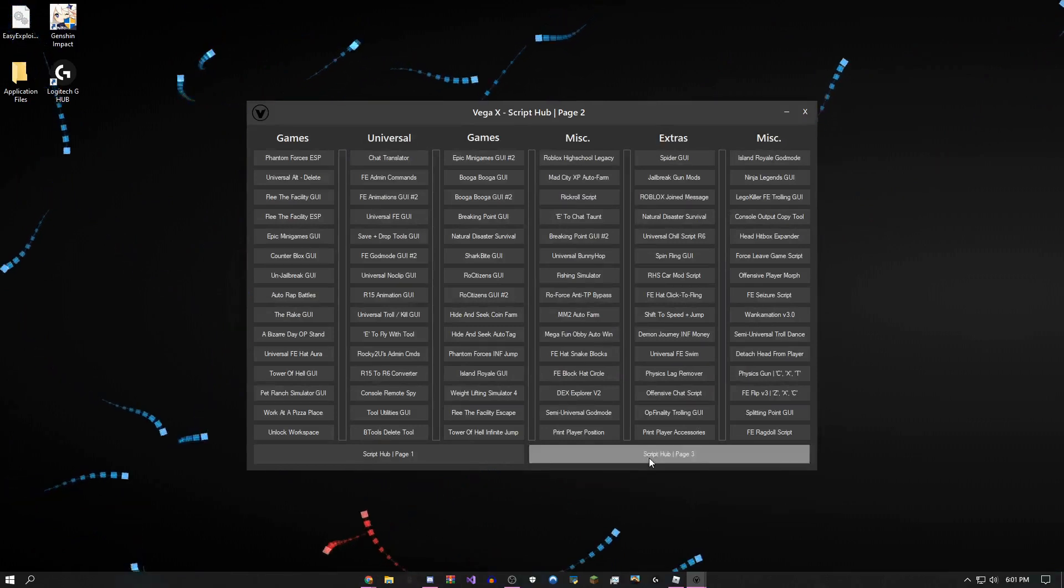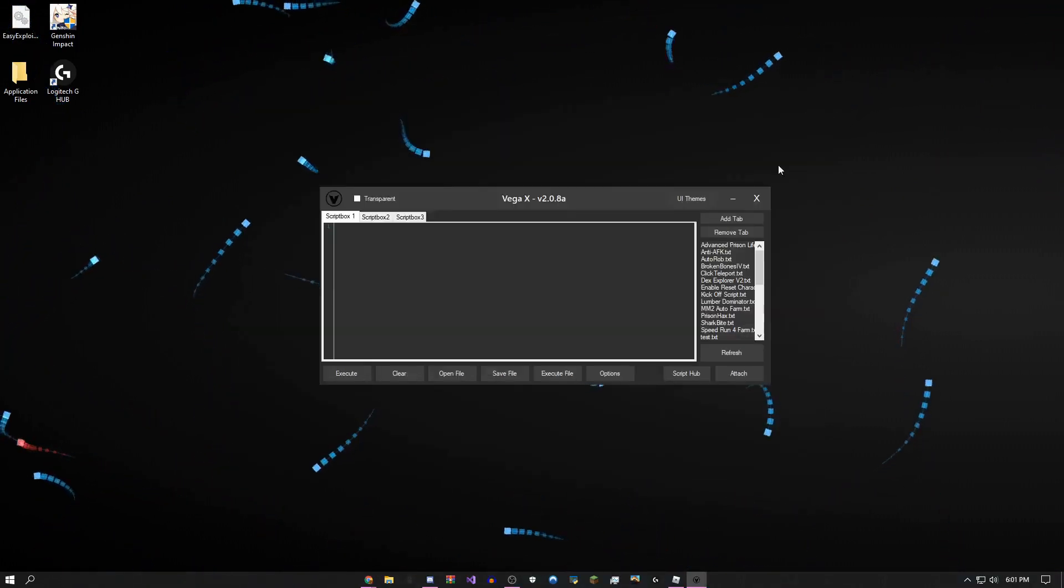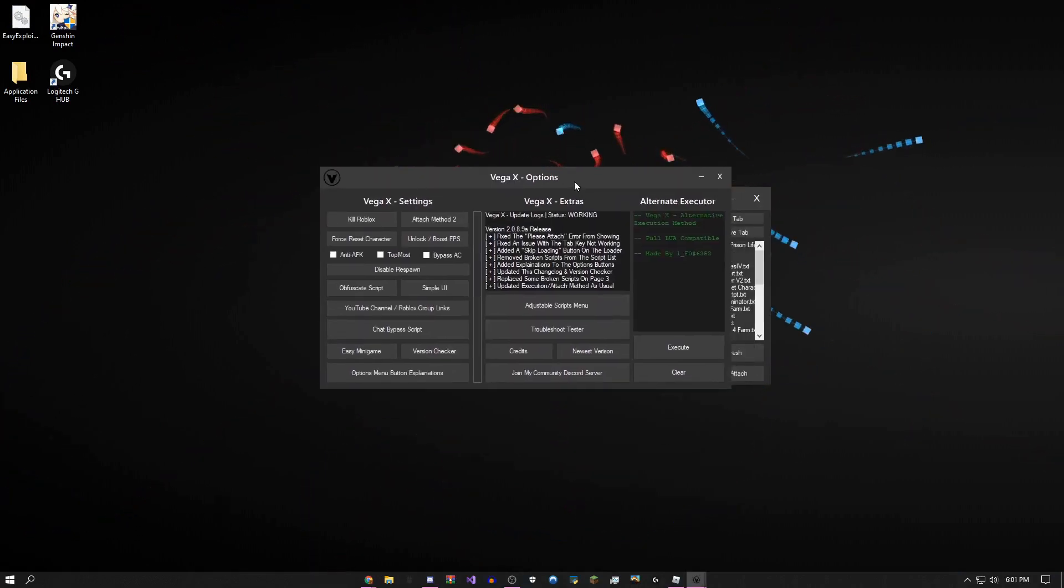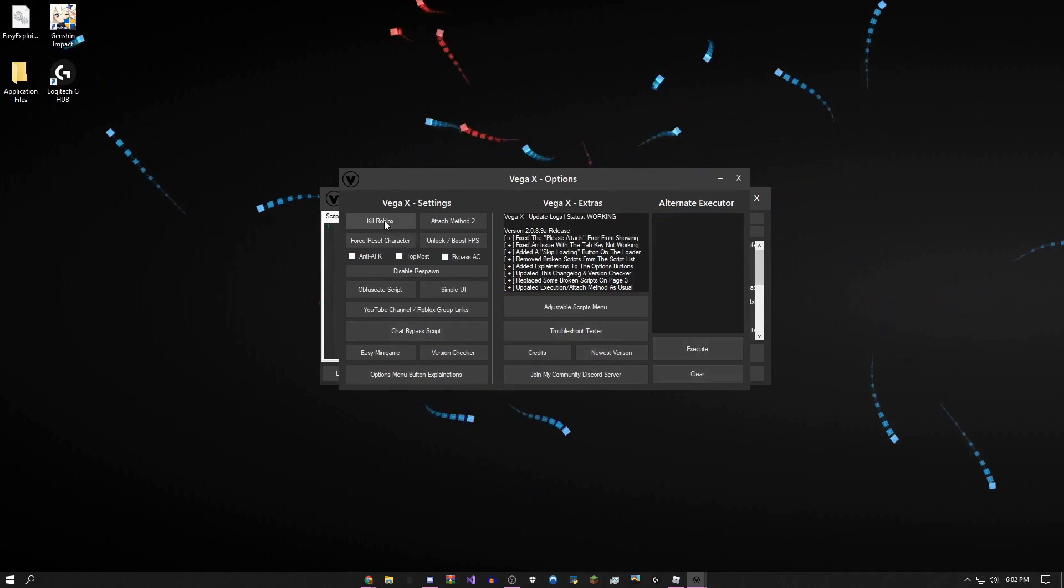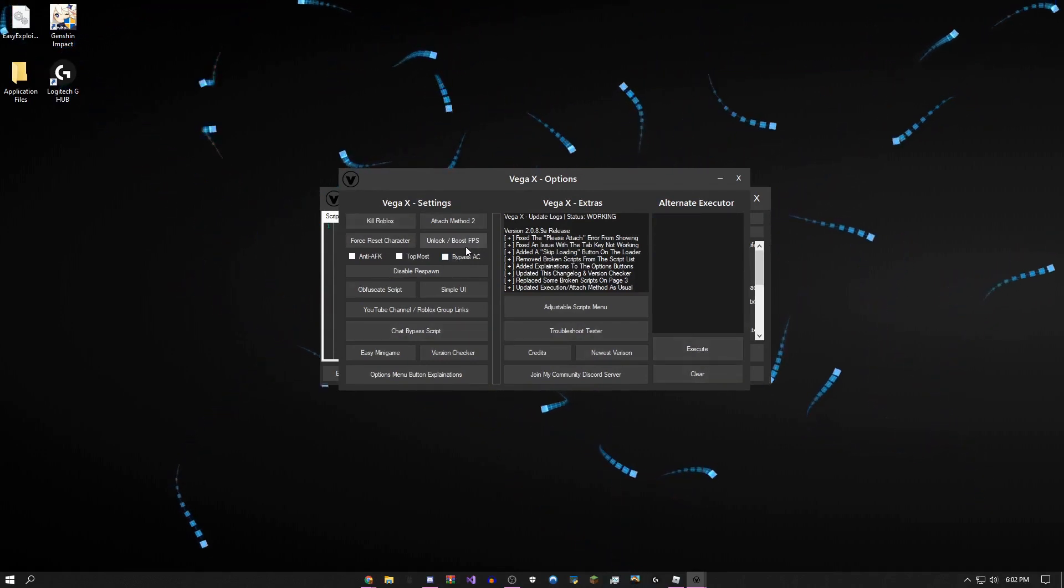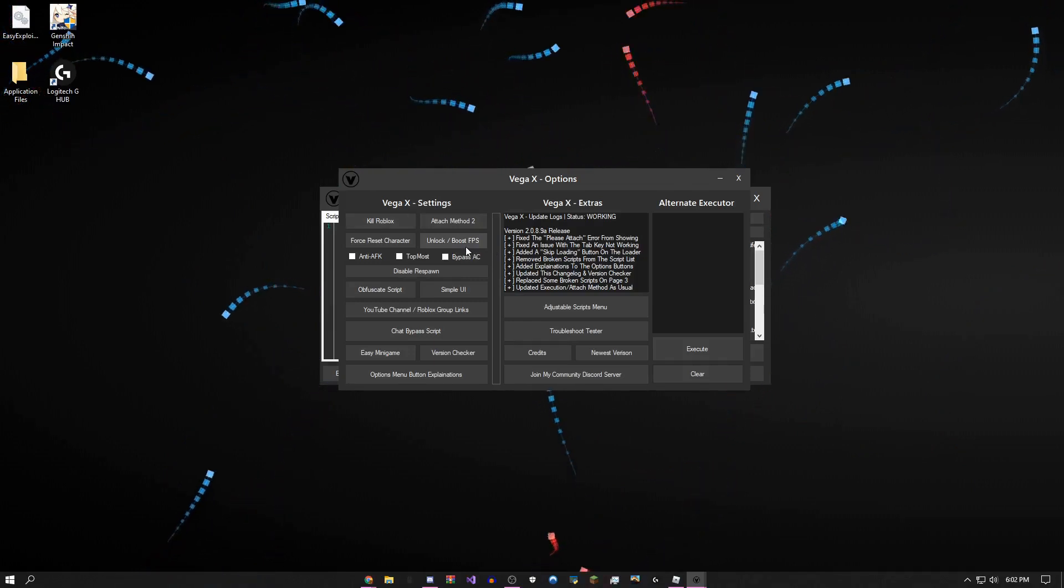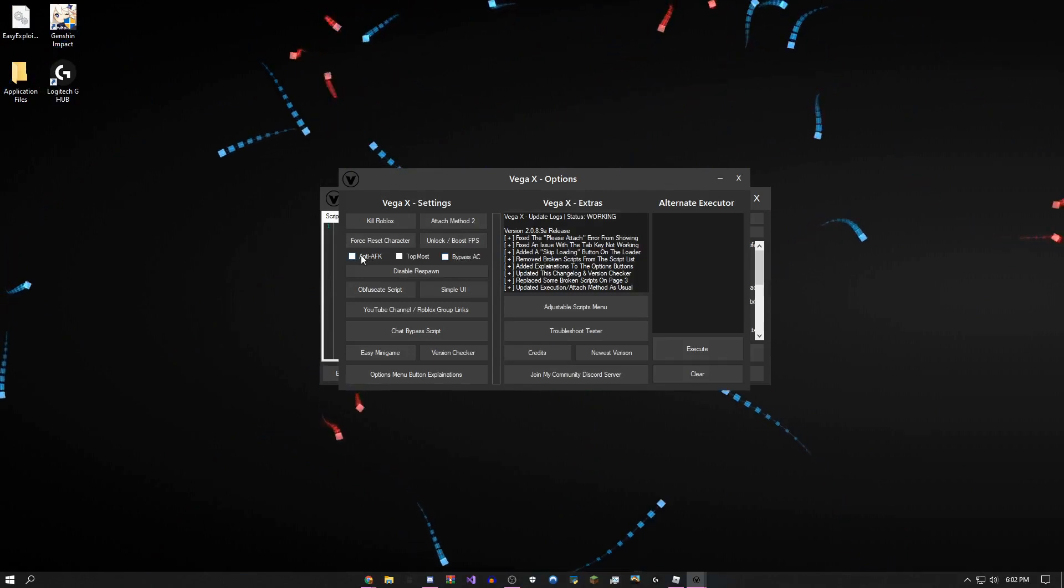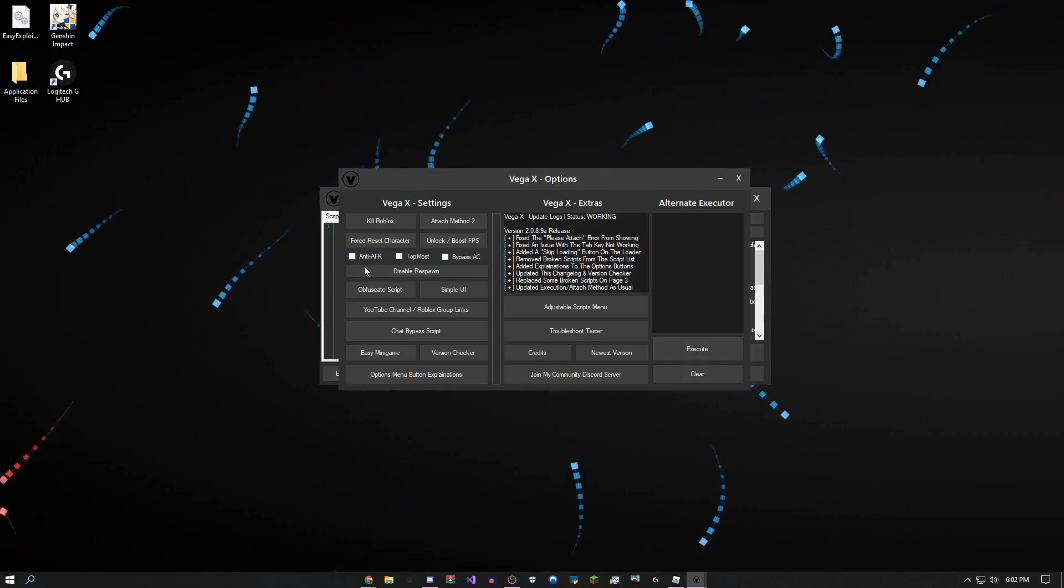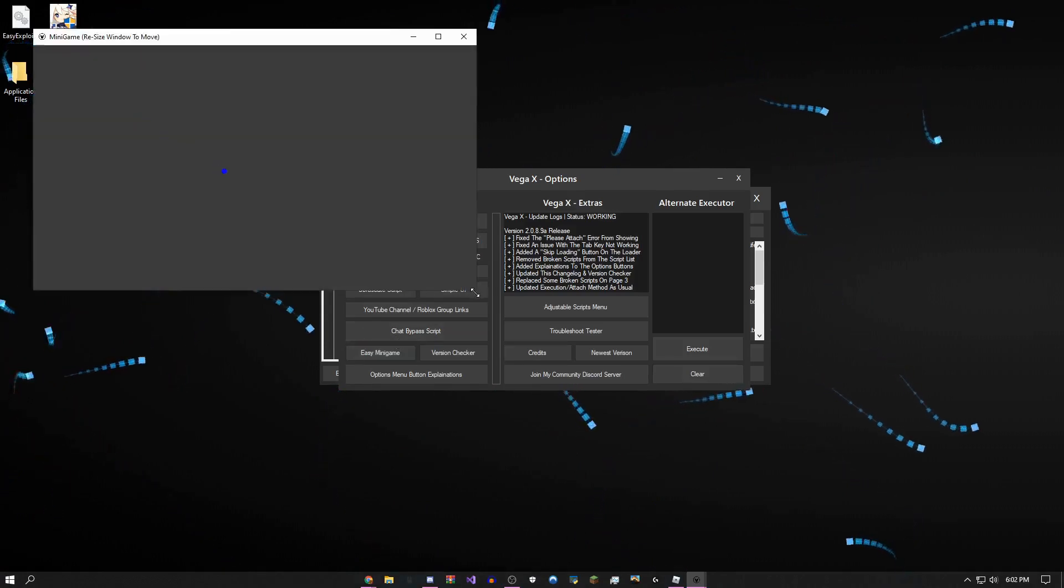There's an options menu with so many options in here. I mean, pretty much everything you could want. Kill Roblox closes Roblox. You could boost your FPS if your game is running kind of slow. You could bypass the anti-cheat on some games. You could make sure you don't get kicked for being inactive for 20 minutes.